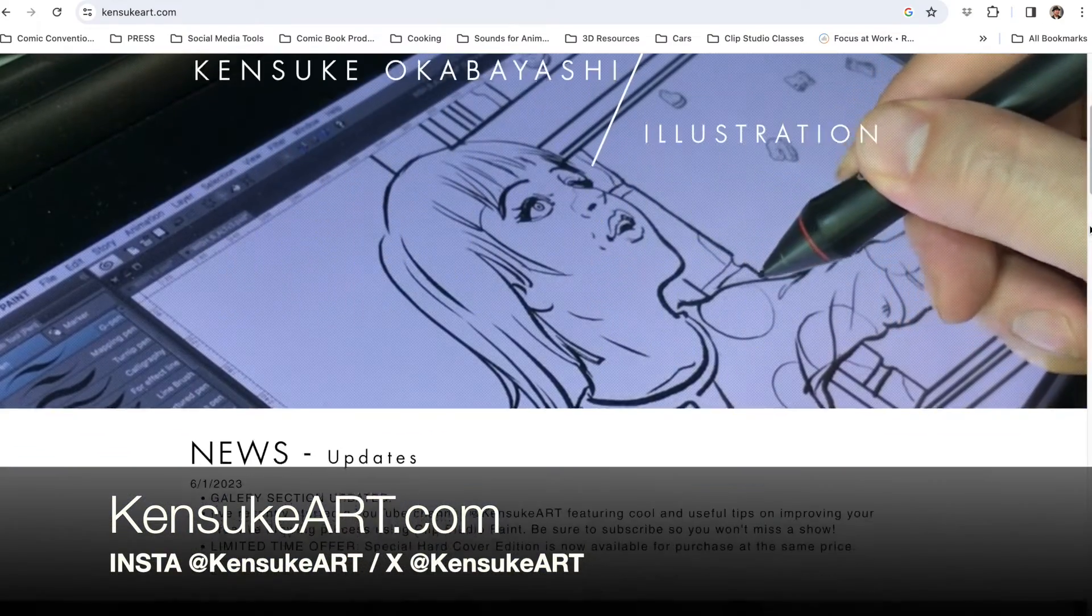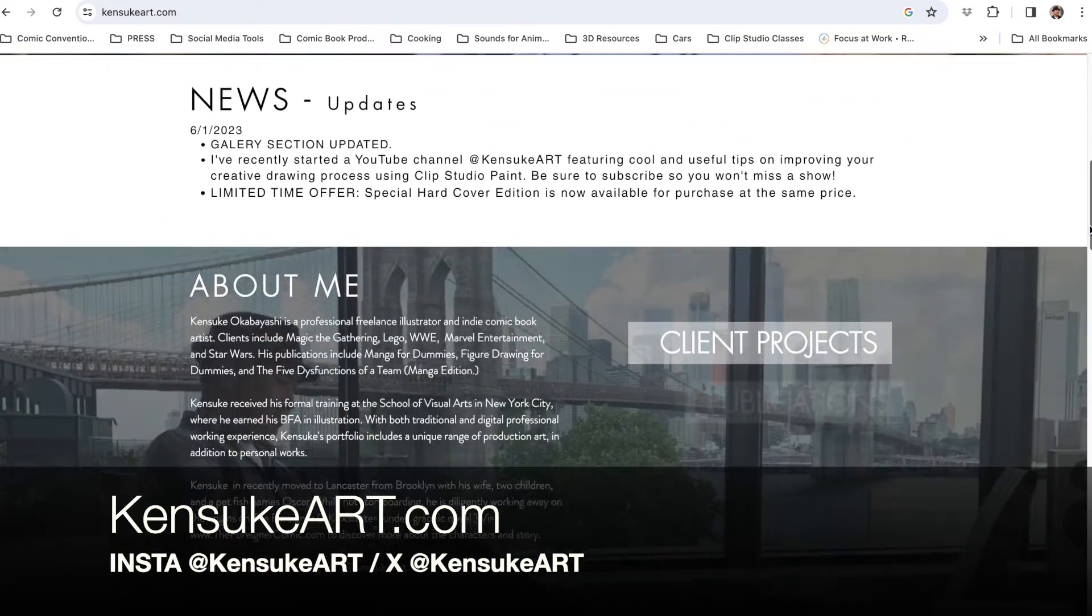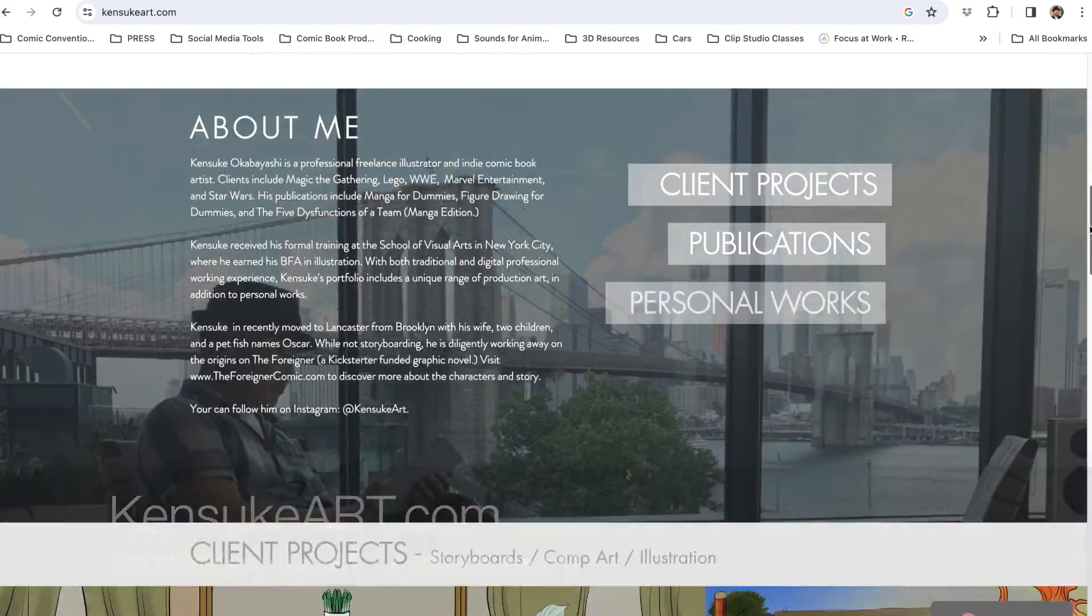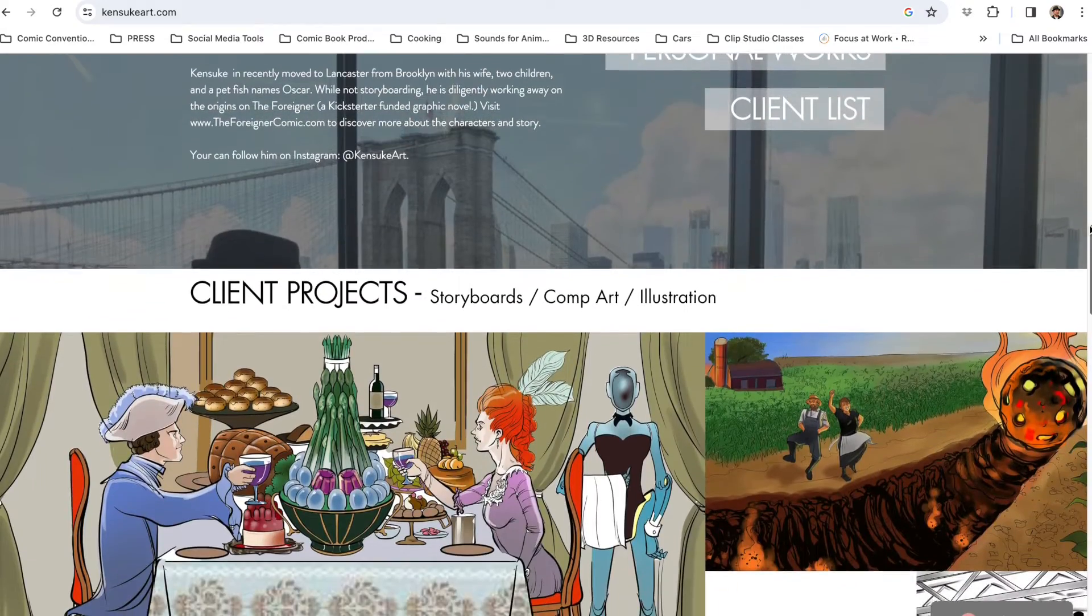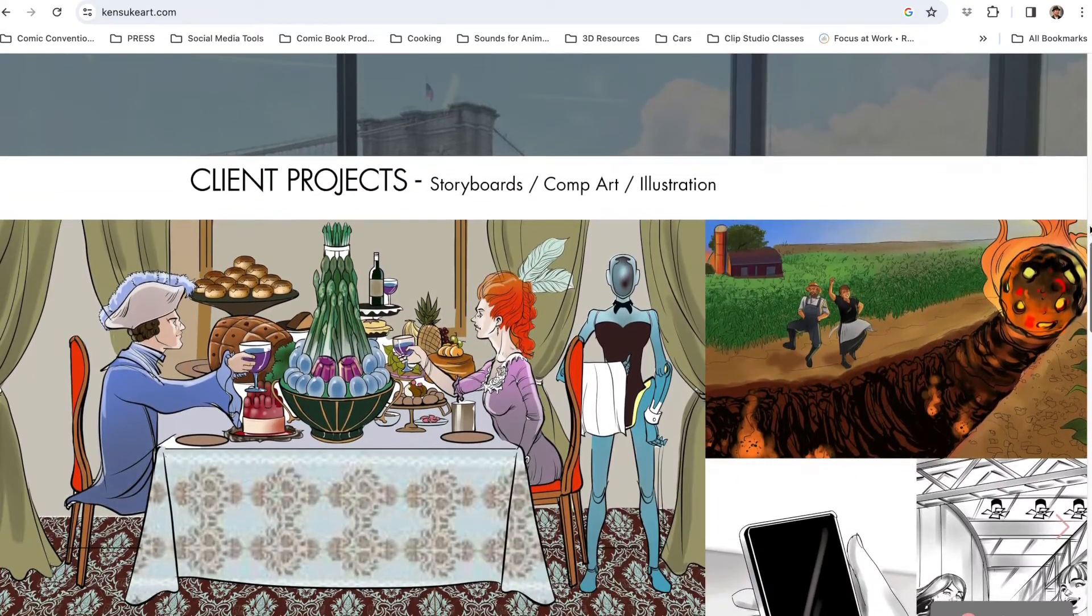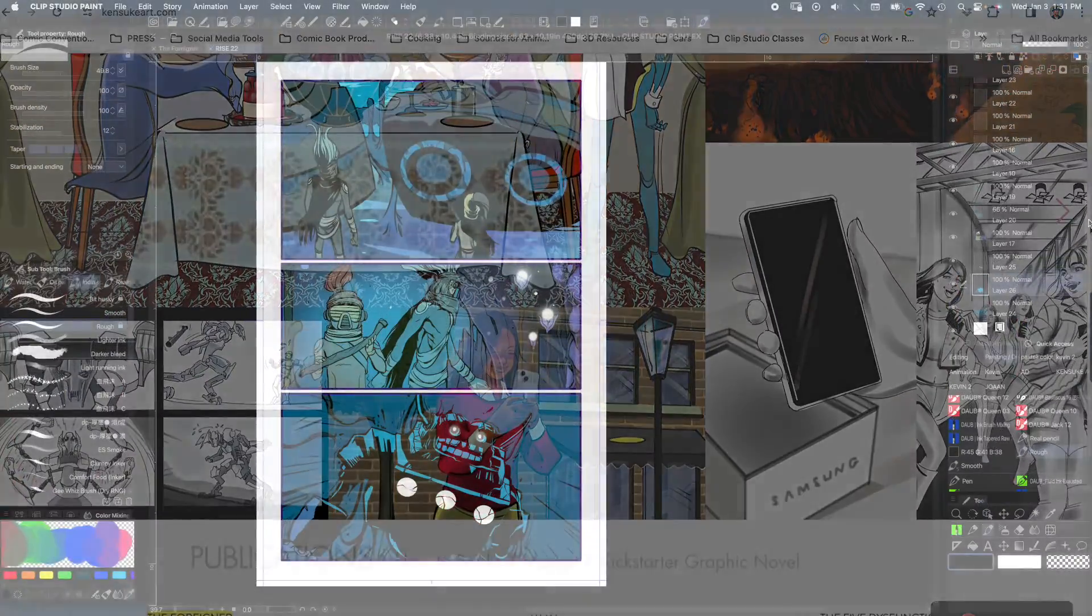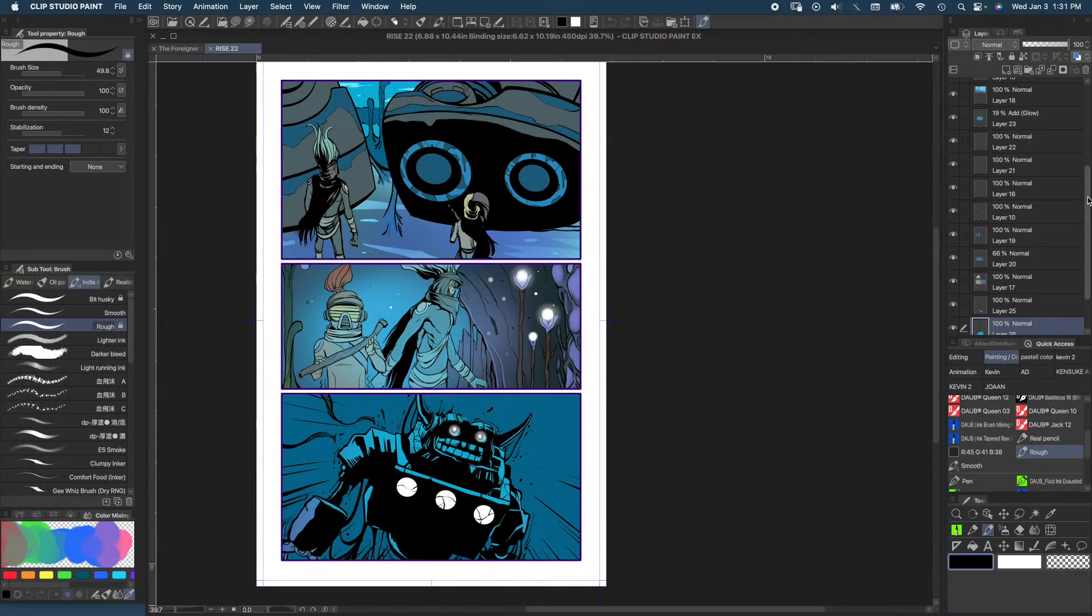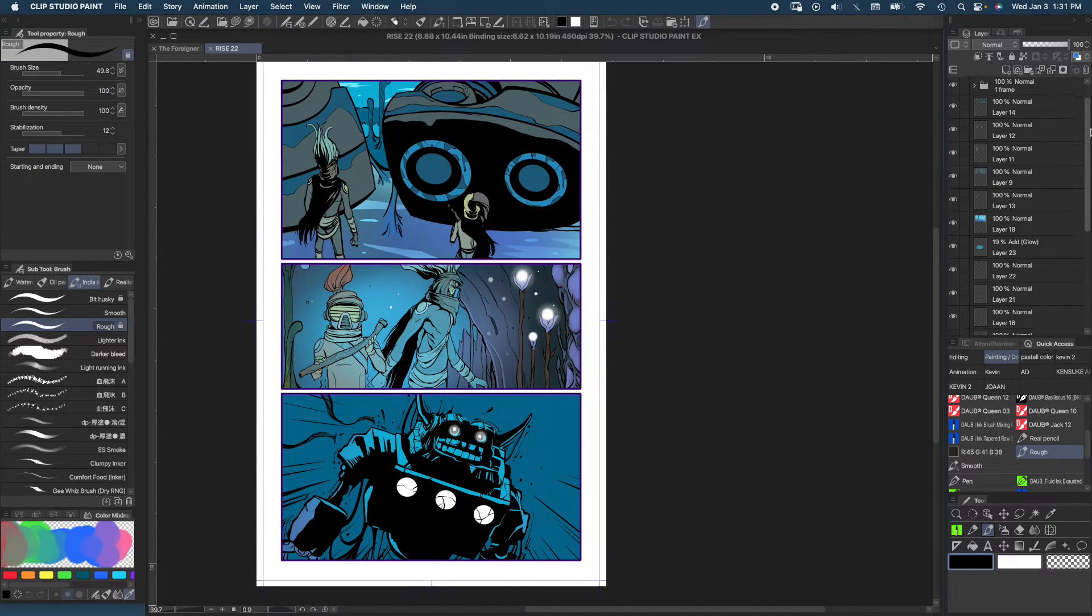What's up guys, this is Kensuke from KensukeArt.com, author and illustrator for Manga for Dummies and Figure Drawing for Dummies. I really wanted to show you a useful tip which involves layers and organizing how to organize your files.